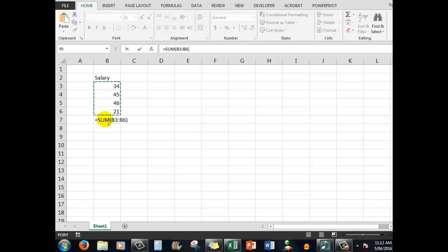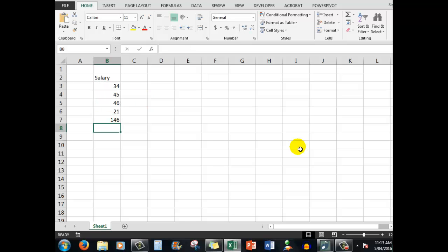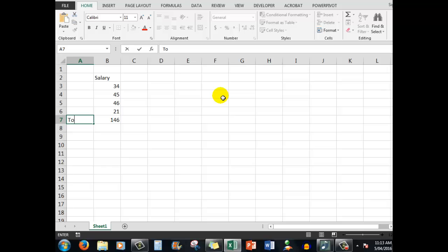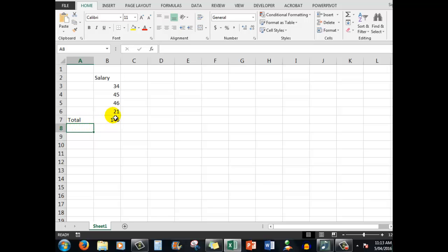And it says here equals sum B3 to B6 which purely means that it's guessing you want to add those numbers. Don't worry about the equal sign at the moment or the word sum, we'll look at that in a later video. But to show that you can add numbers all you need to press the enter key and Excel shows you the total of those numbers. If you wished of course you could put a little label here. We'll say total, press enter or control enter and there you have a little spreadsheet which is adding salaries for you.